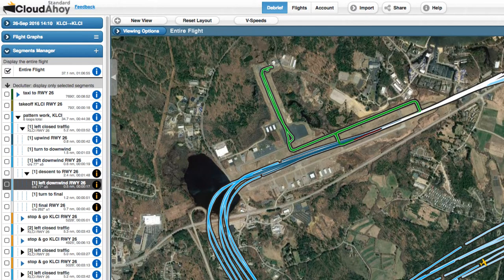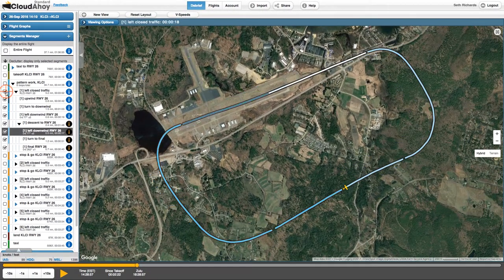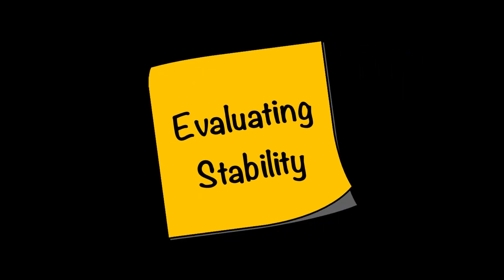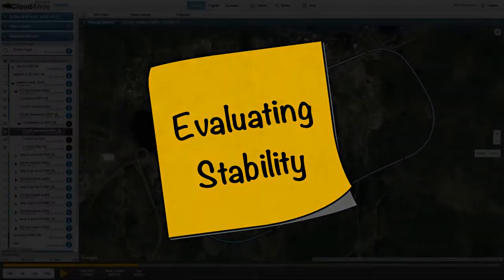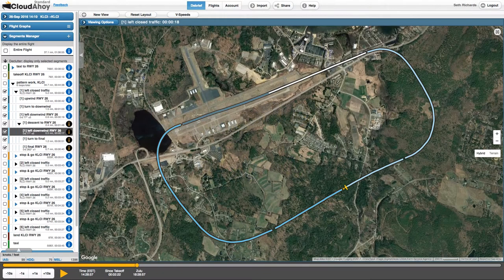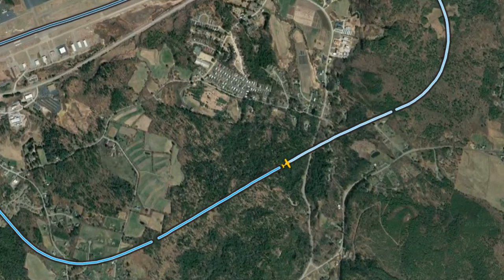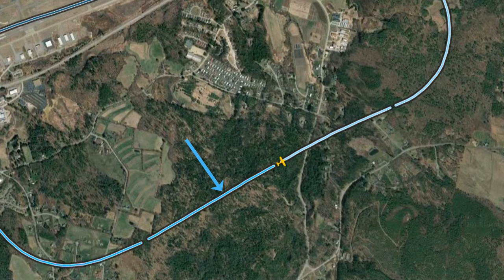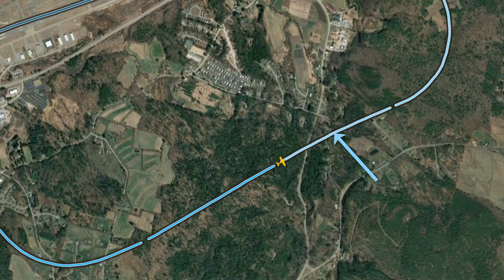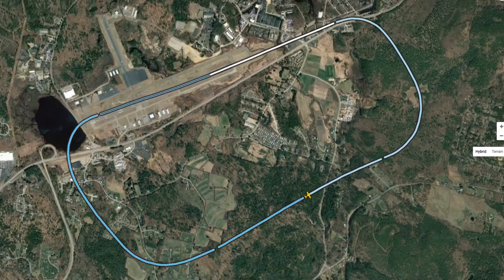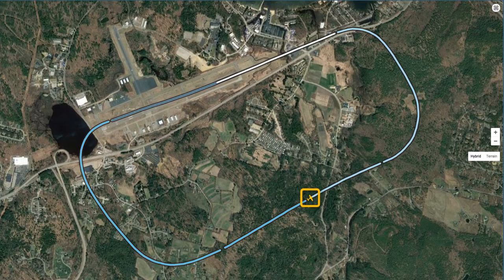Having identified the approach we'd like to debrief, we can declutter the primary view so it only shows the pattern containing the approach. First, we want to see where the descent started. CloudAhoy uses darker blue segment colors to indicate ascent and lighter blue colors to indicate descent. So we can see that the pilot started his descent here, very close to abeam the numbers.